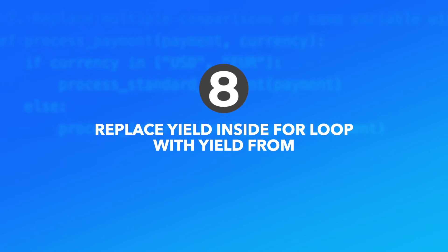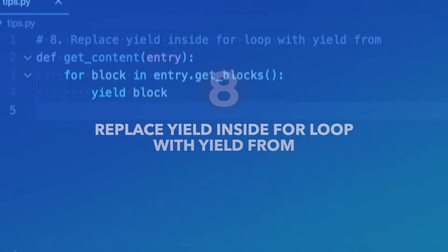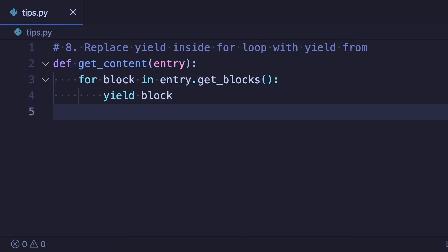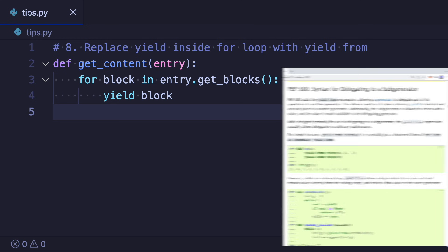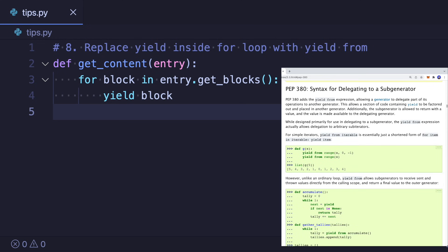Number eight: Replace yield inside for loop with yield from. This is an advanced tip if you're already familiar with generators. One little trick that often gets missed is that Python's yield keyword has a corresponding yield from for iterables.